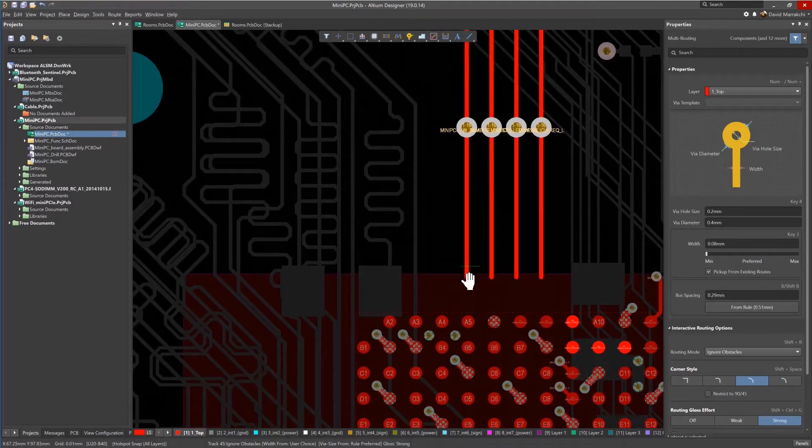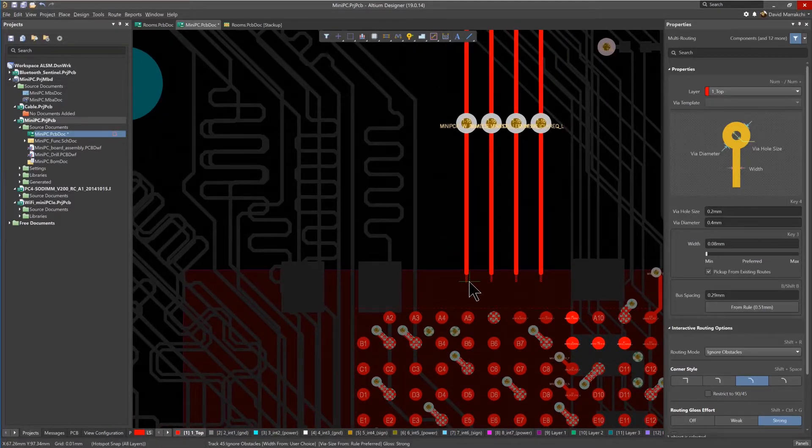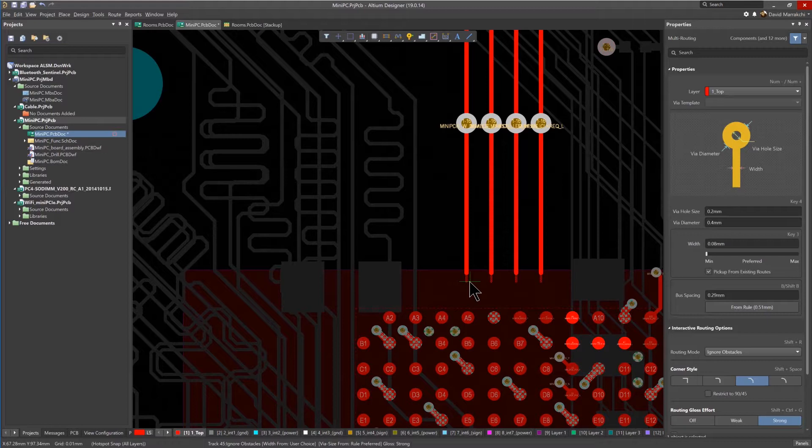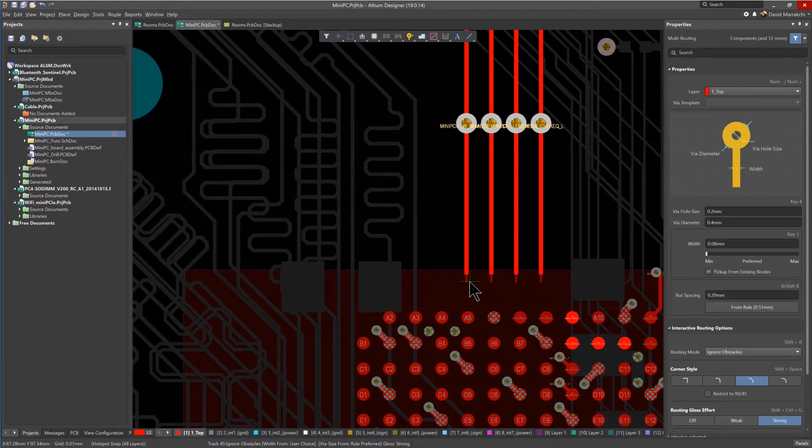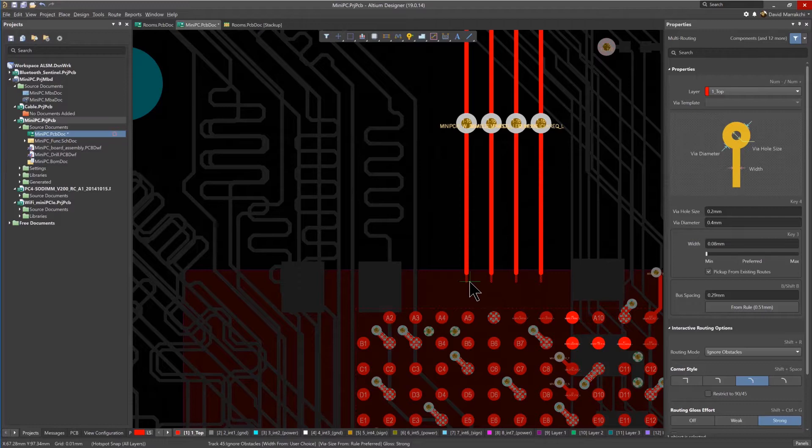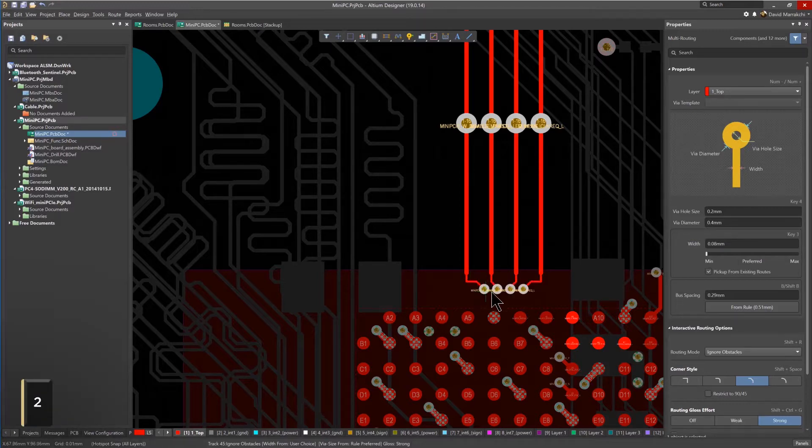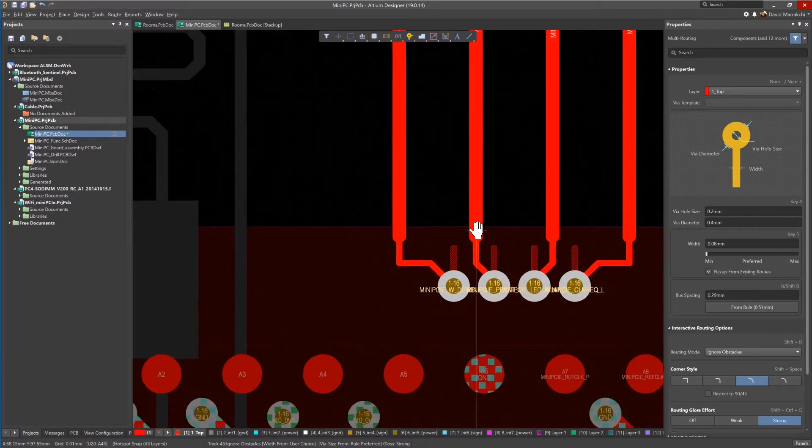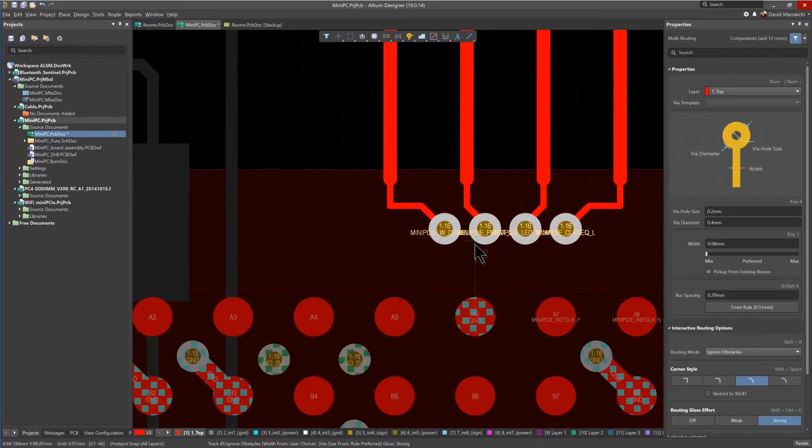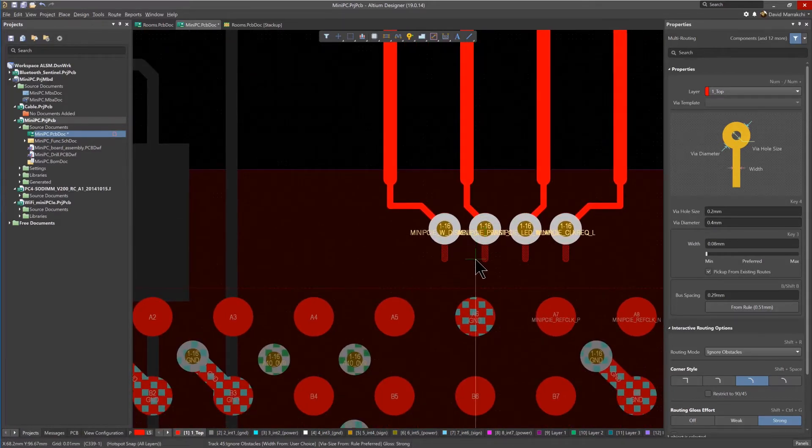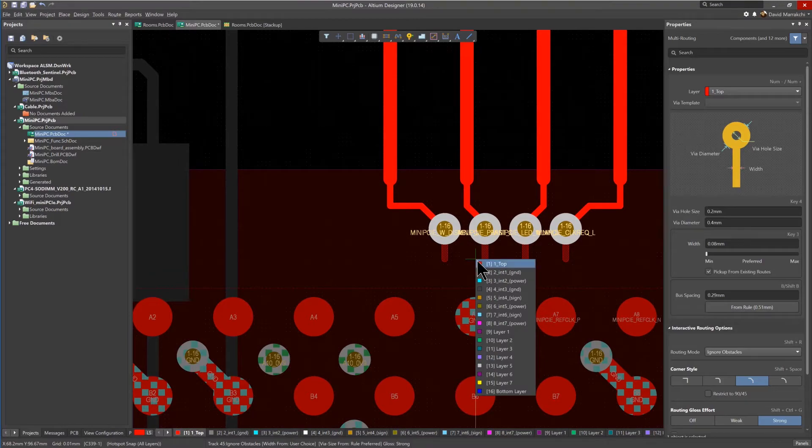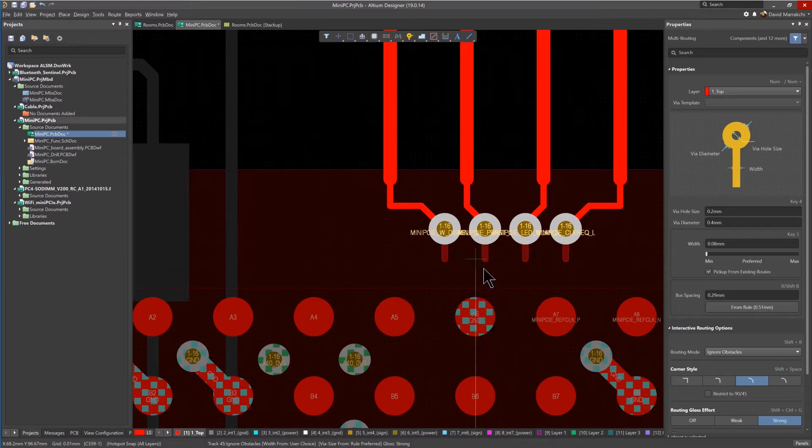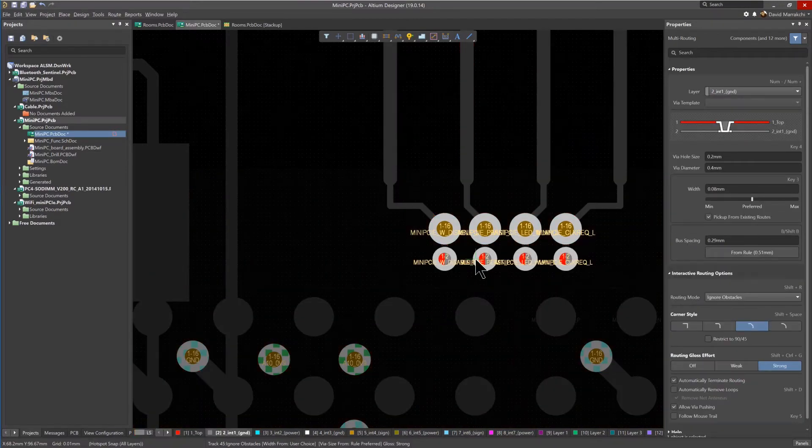Then, as the router enters the room, you can see that the route width automatically necks down adhering to the room width rule preferred setting. This also works equally well with differential pairs and single net routing. The shortcut key, the number 2, can again be used to add vias inside of the room. Notice how the size changed. Single or stacked micro vias can also be added using the Ctrl-L shortcut.